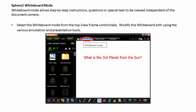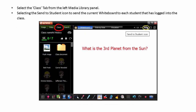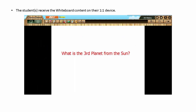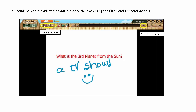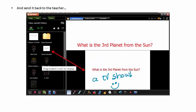The Whiteboard mode allows for step-by-step instructions, questions, or special text to be viewed independent of the document camera. Select the Whiteboard mode from the top view frame control tabs. Modify the whiteboard by using the various annotation and presentation tools. Select the Class tab from the left Media Library panel. Selecting the Send to Student icon will send the current whiteboard to each student that has logged into the class. The students will now receive the whiteboard content on their one-to-one device. Students can now provide their contribution to the class by using the Class and Annotation tools. Once the students have made their contributions, they can send it back to the teacher. Now the student, the teacher, and the class can view that document for discussion or for corrections.